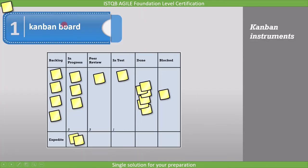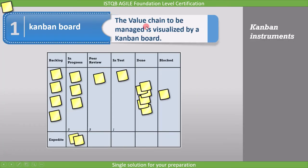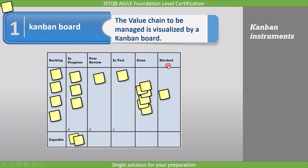The value chain to be managed is visualized by a Kanban board. This is how a Kanban board looks like, where you have complete details like what are the backlogs, tasks which are in progress, tasks which are under review, tasks which are tested, and the status of tasks which are completed. It also provides the status of blocked tasks. Just by seeing the Kanban board, one can get the complete picture of the current sprint.